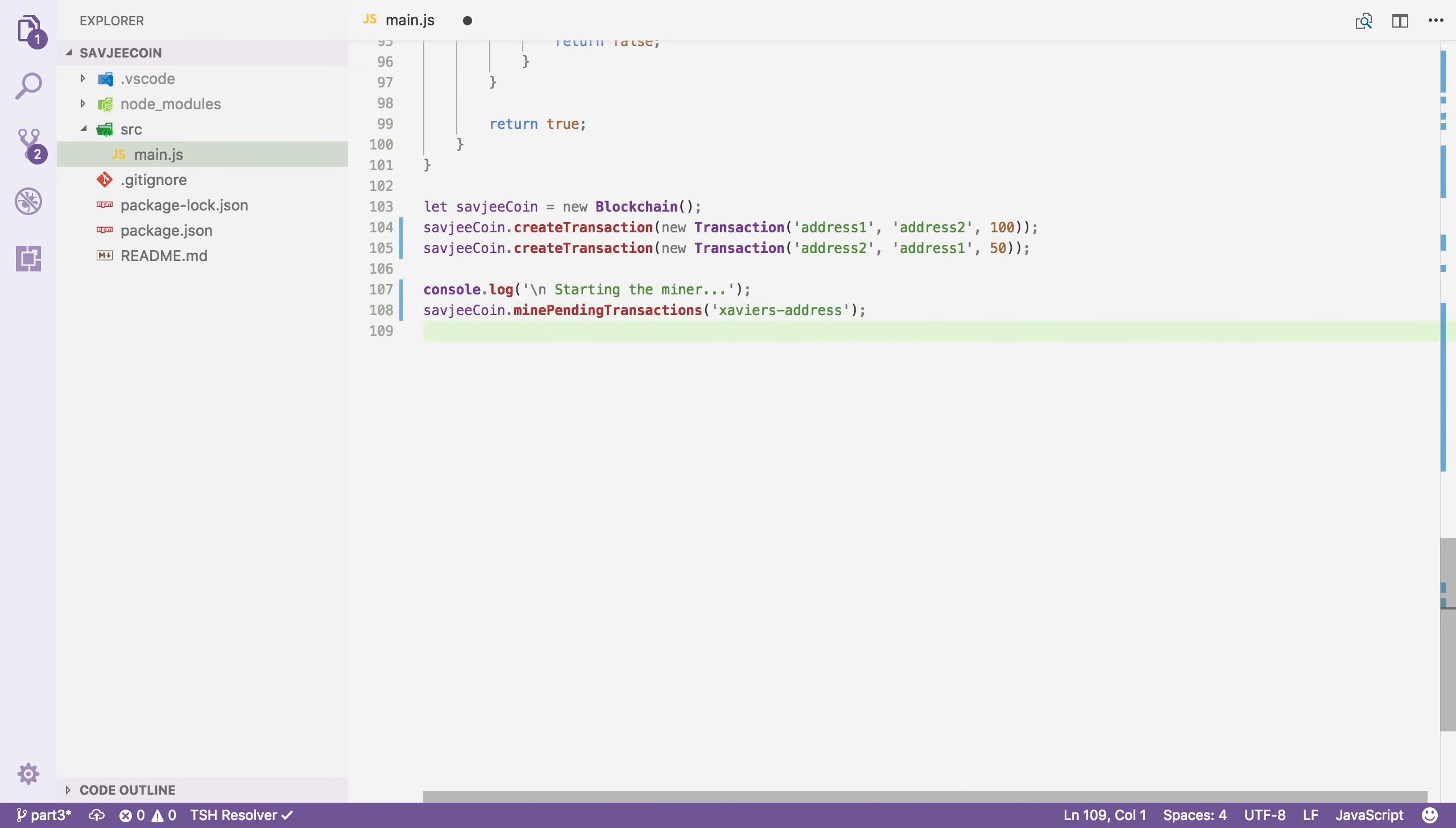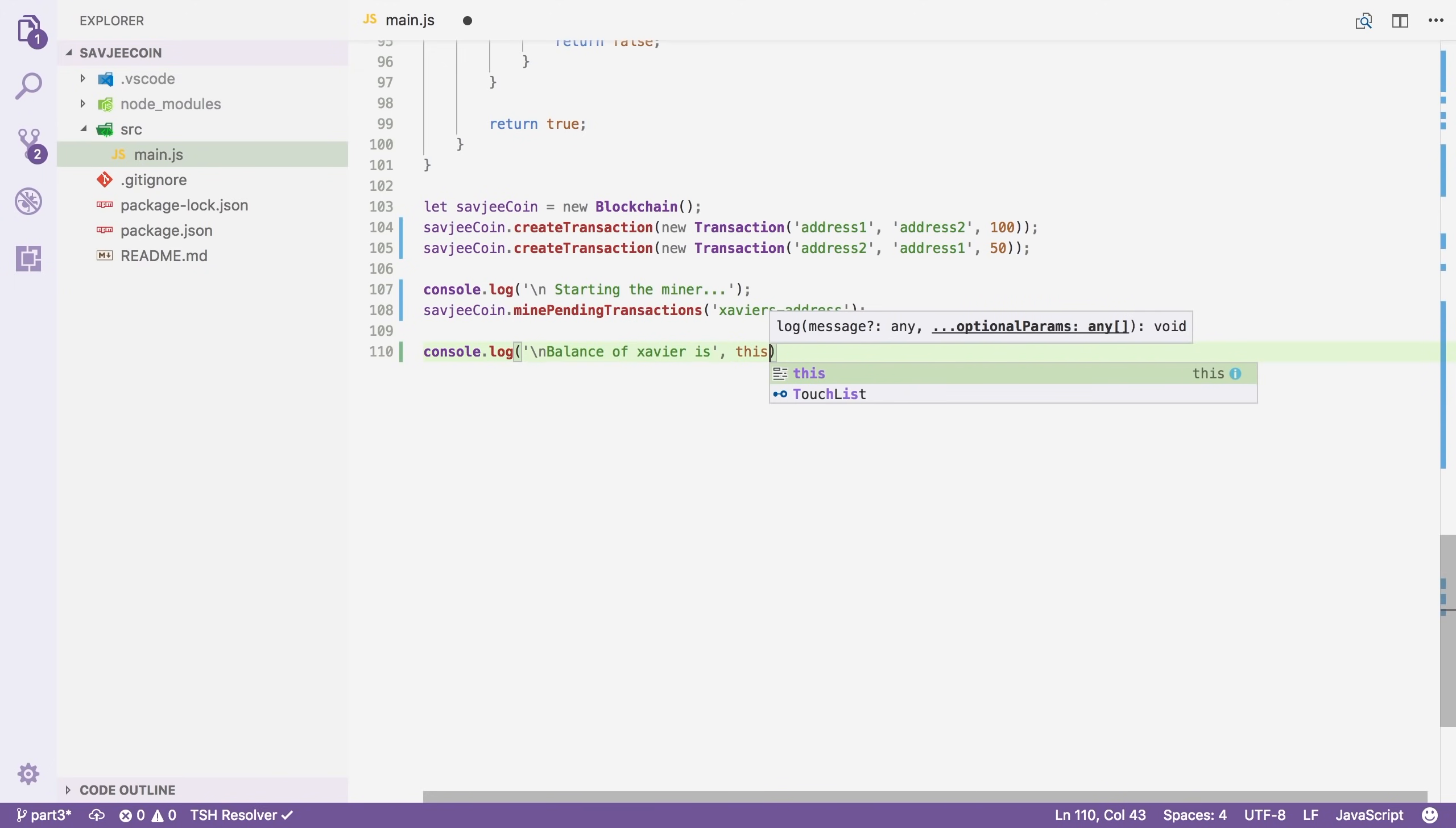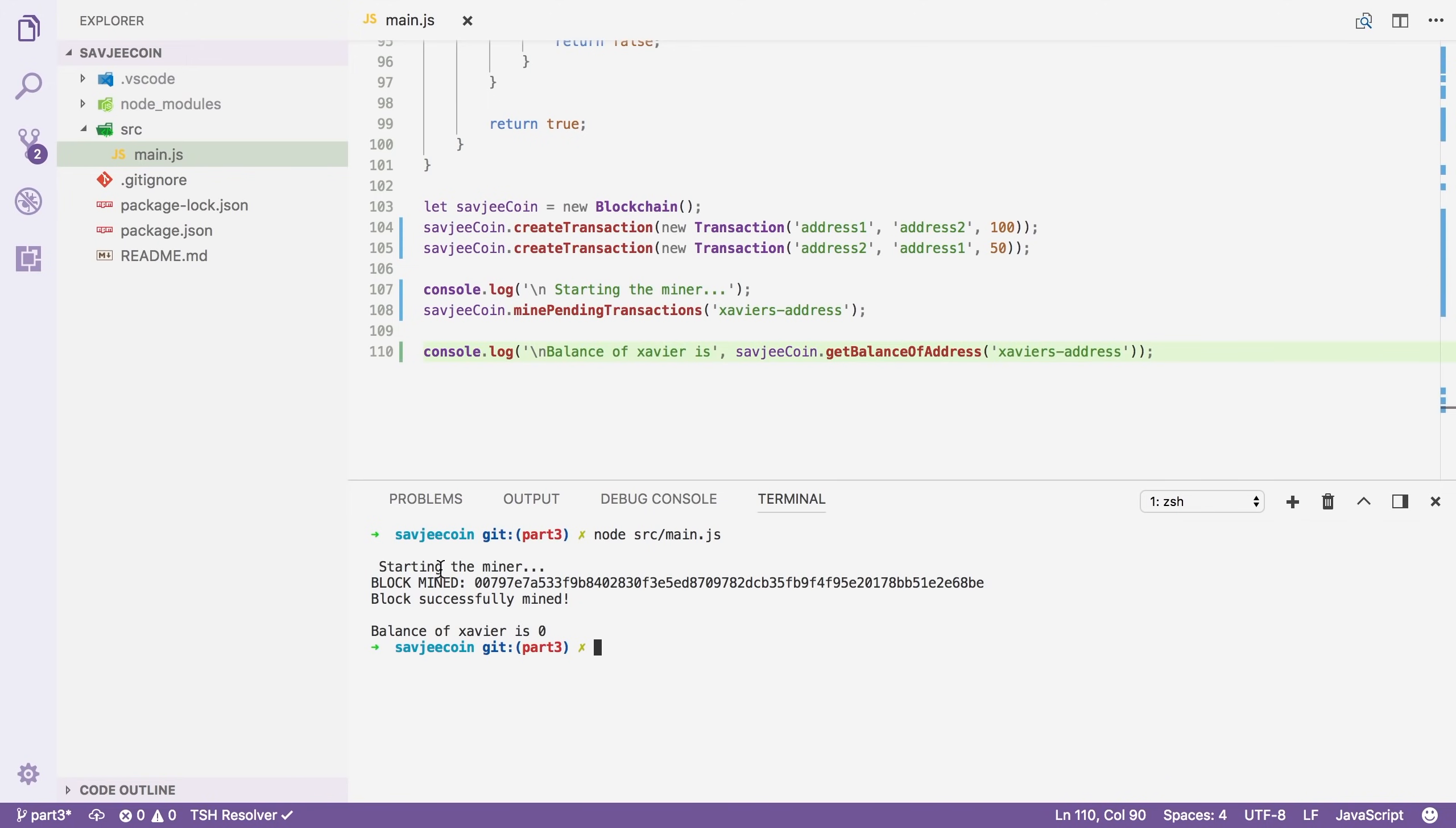And after that is done, we're going to check my balance. So we're going to say console log balance of Xavi is. And then we're going to say savgyCoin.getBalanceOfAddress Xavi's address. So let's save the file and let's open the terminal and run it to see if it actually works. So I'm going to say node source main.js. And yeah, it kind of works. Starting the miner, mine the block. But then it says my balance is still zero.